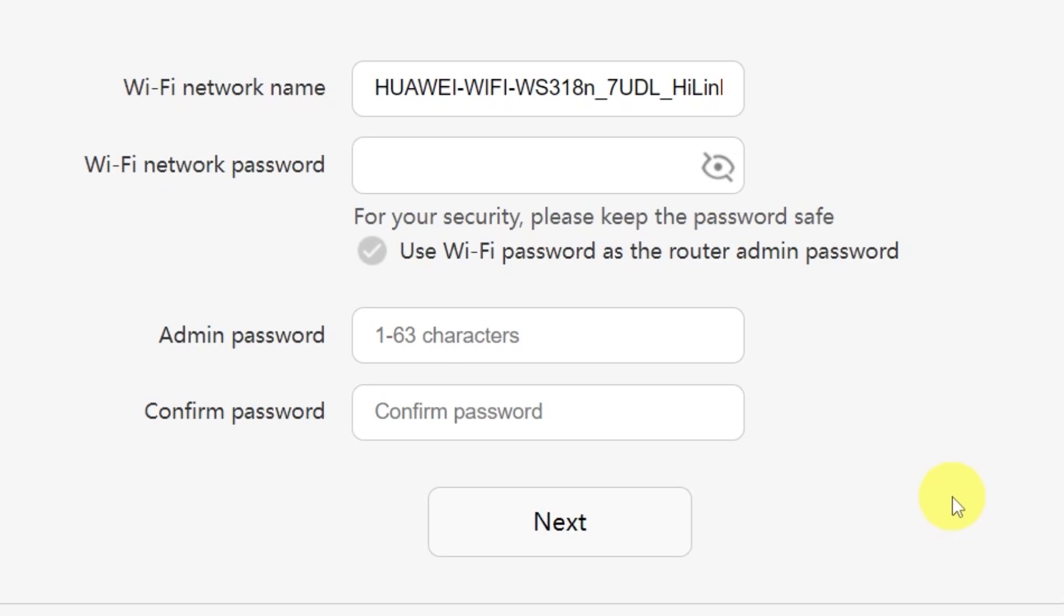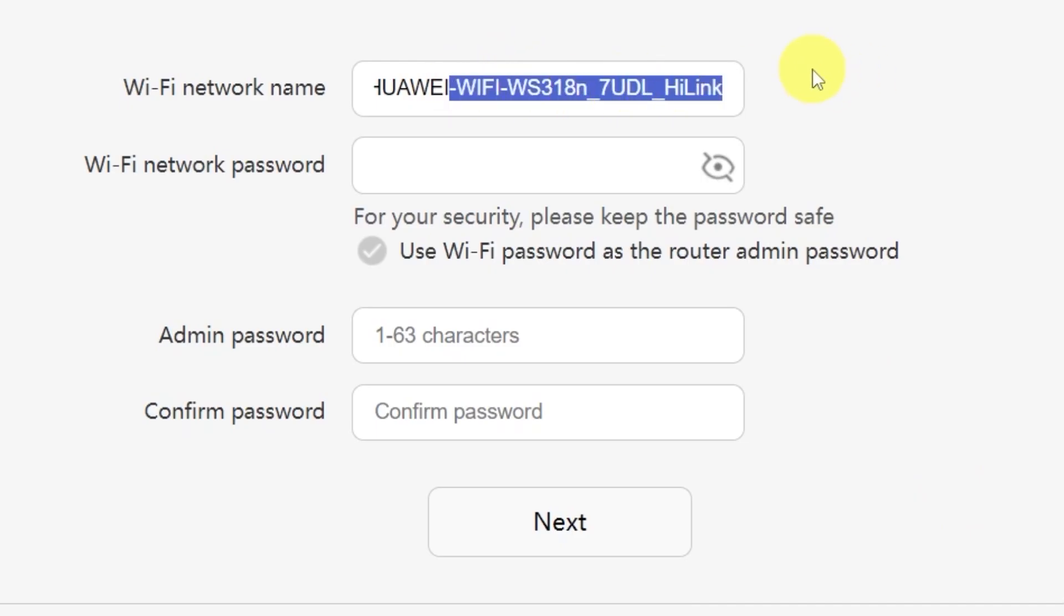On the next page, you'll need to set your WiFi network name and password. In this field, type in the name of your WiFi network. And in this field, enter the password you'd like to use.